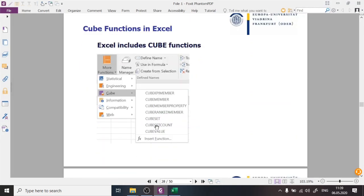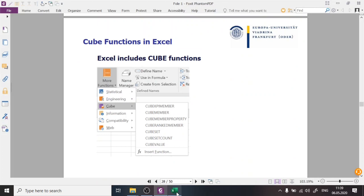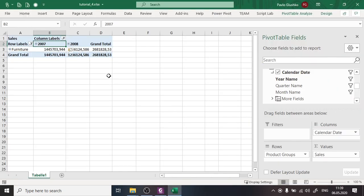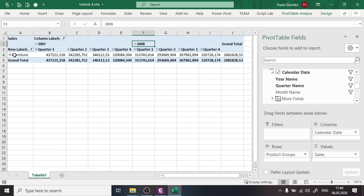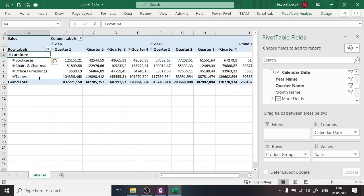These were all the OLAP operations we needed. As a final solution for this exercise I want to show quarters for 2007 and 2008, subcategories of the furniture category in the rows, and sales as the data measure.